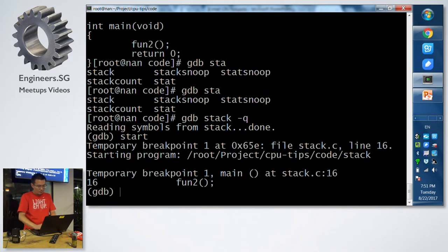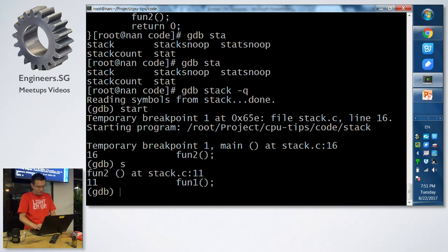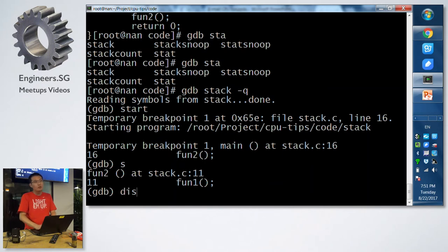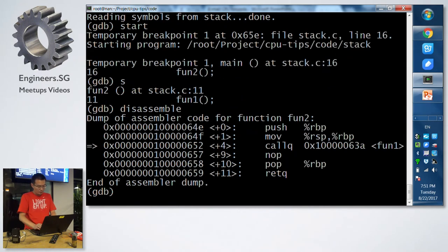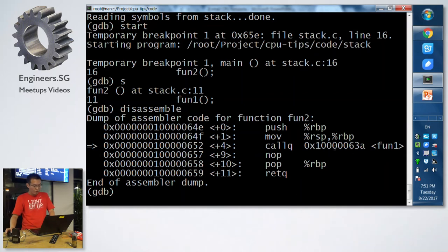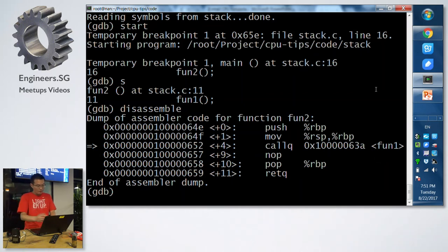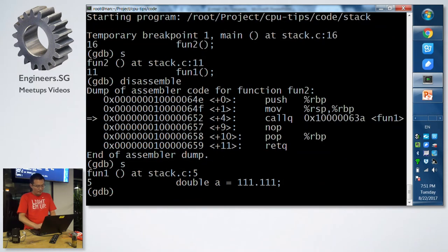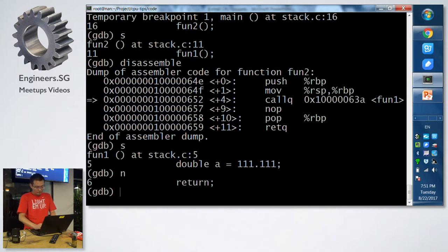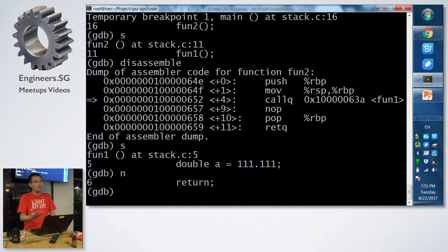So it's function 2. Let me step into it. It's function 1. Let me show the assembly code. Okay, so we can see now we will call the function 1. Then we step into the function 1. It's just simple.